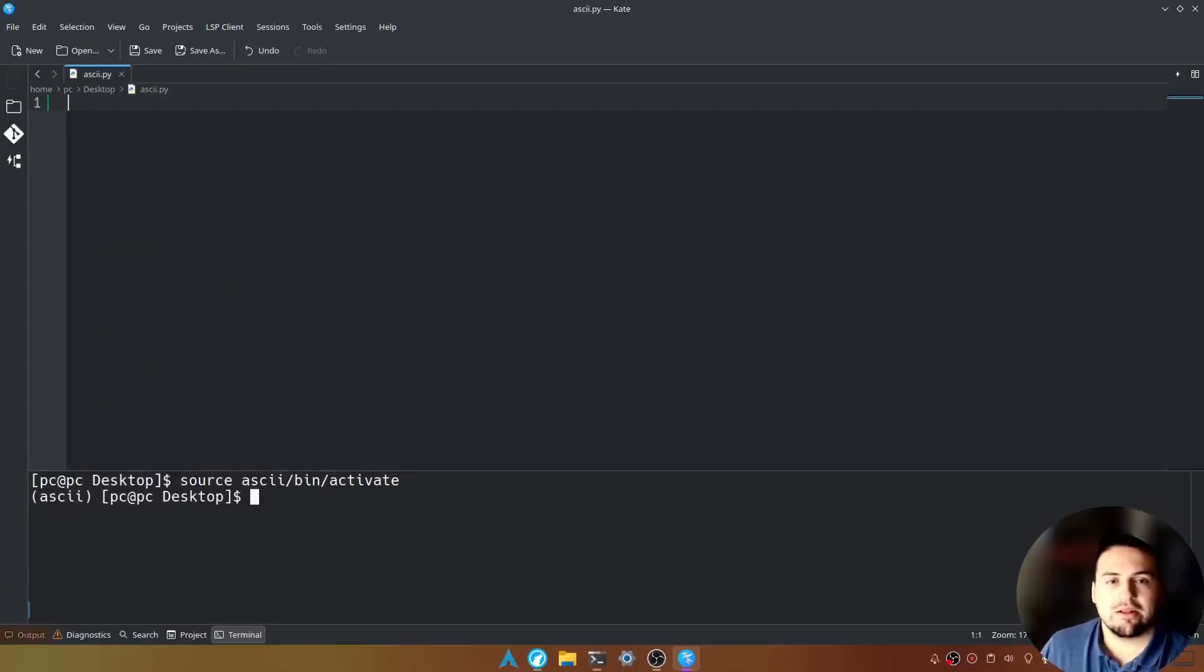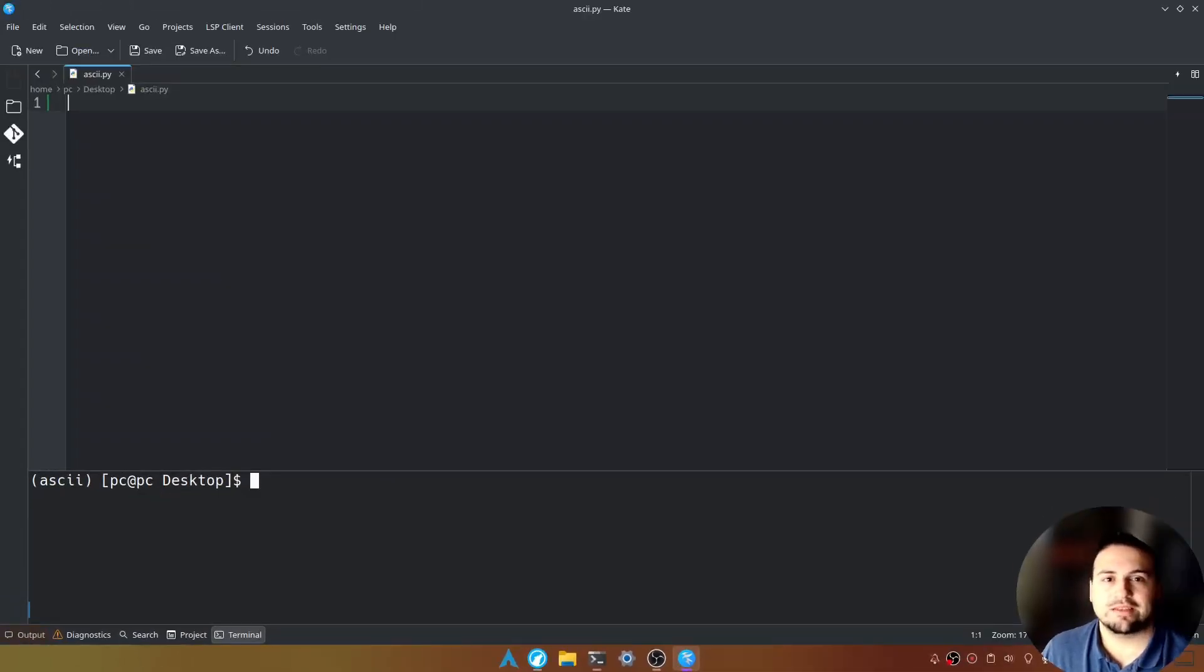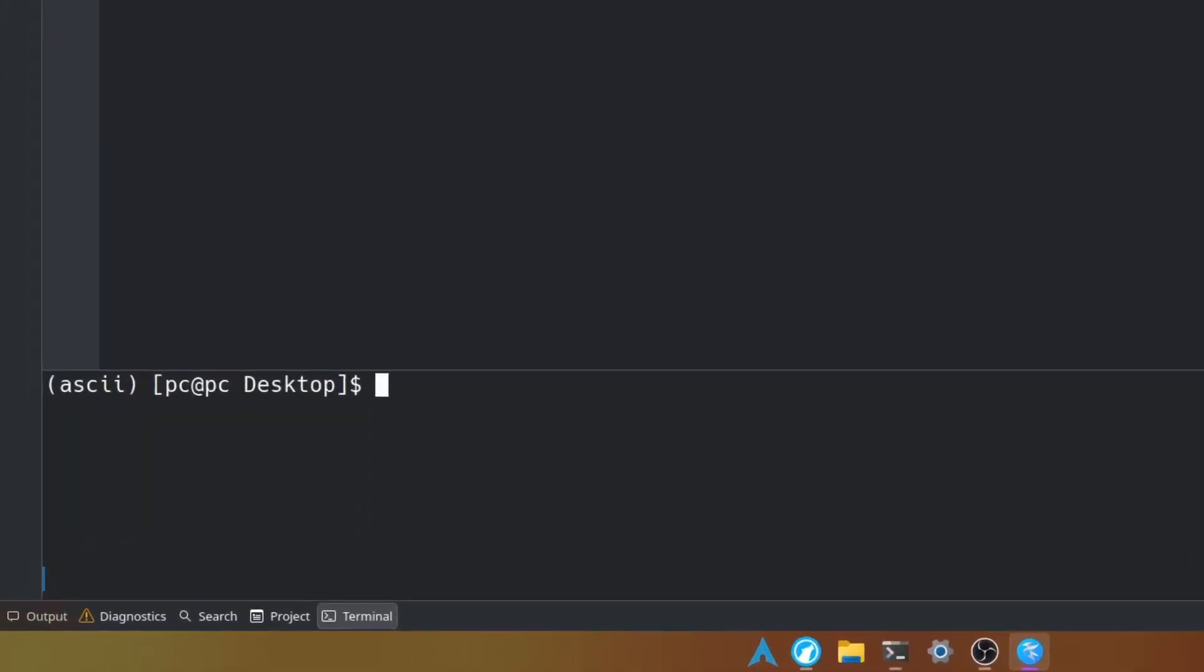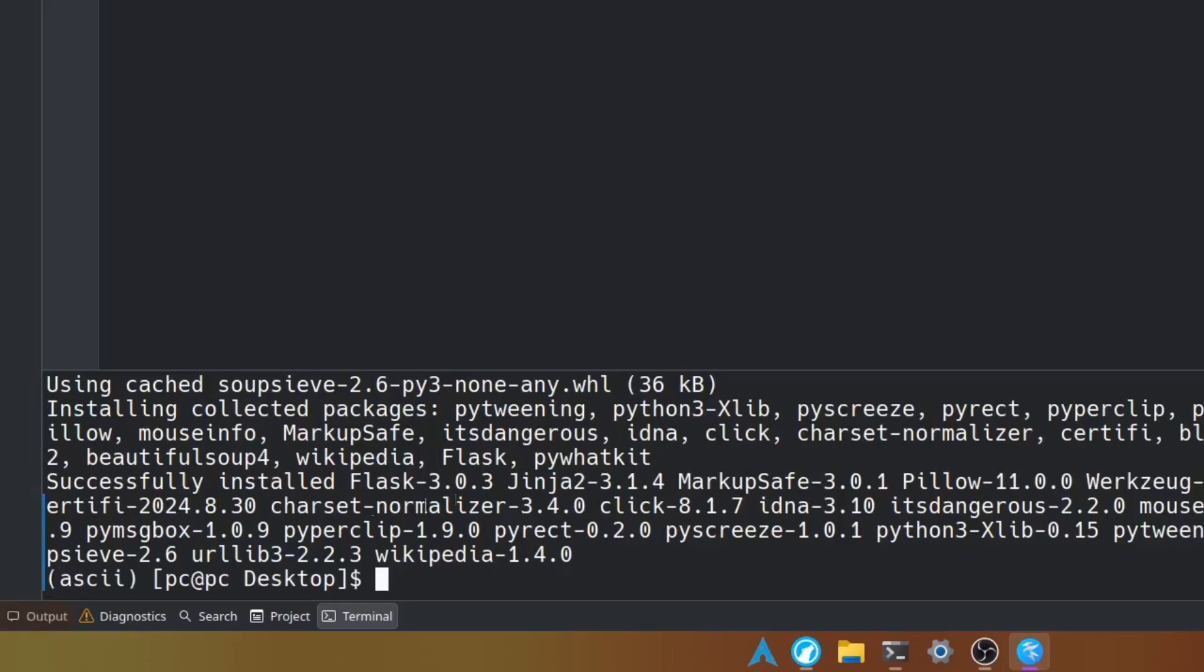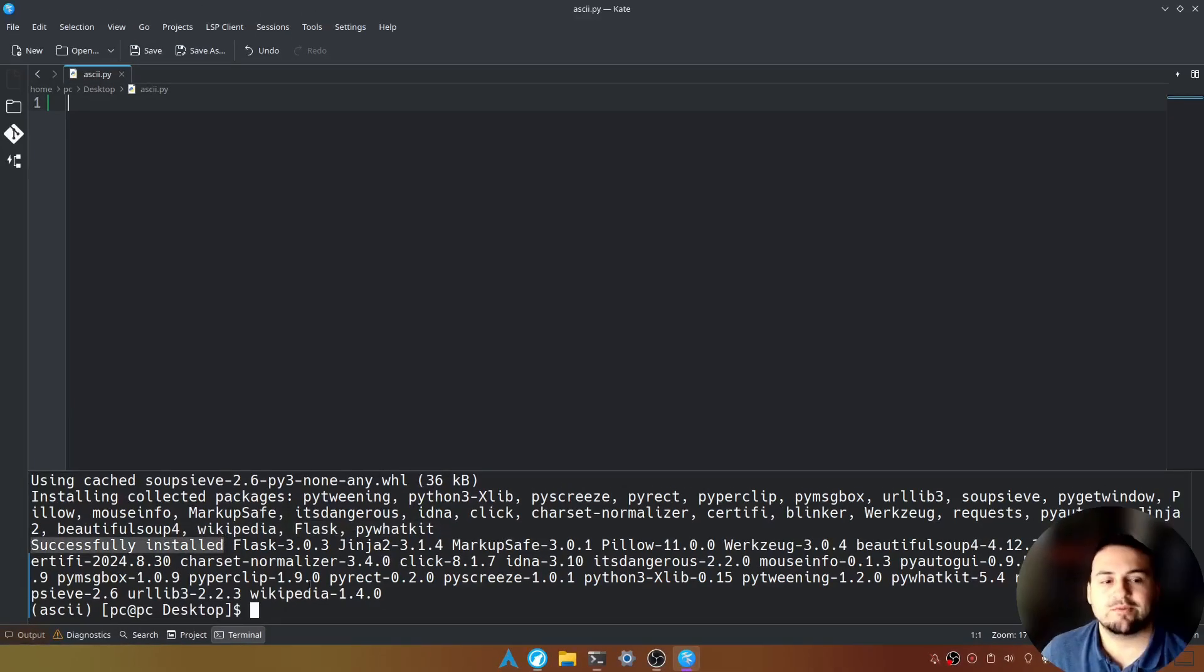Let's clear the screen and now we can install a module called pywhatkit. So we're going to type pip space install space pywhatkit. Hit enter. If you see a message like this saying that it's successfully installed that means we're ready to proceed.